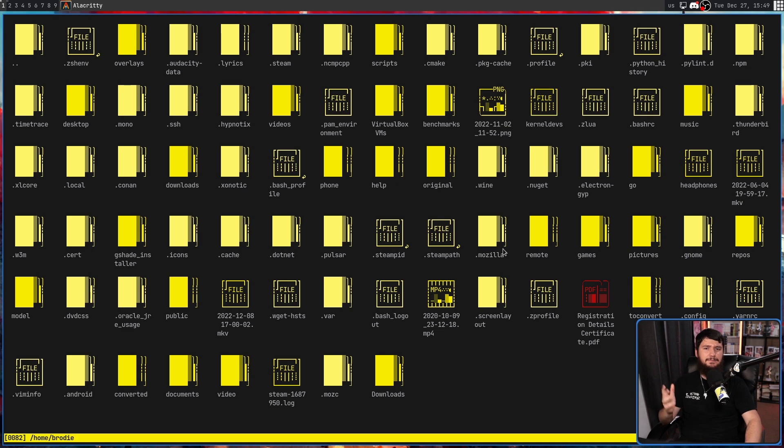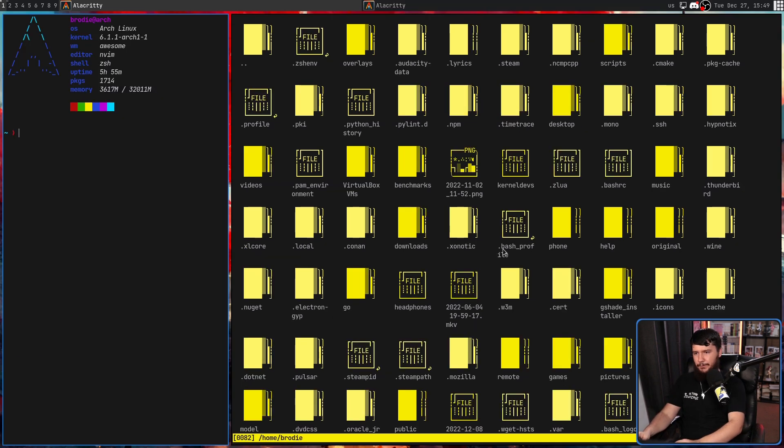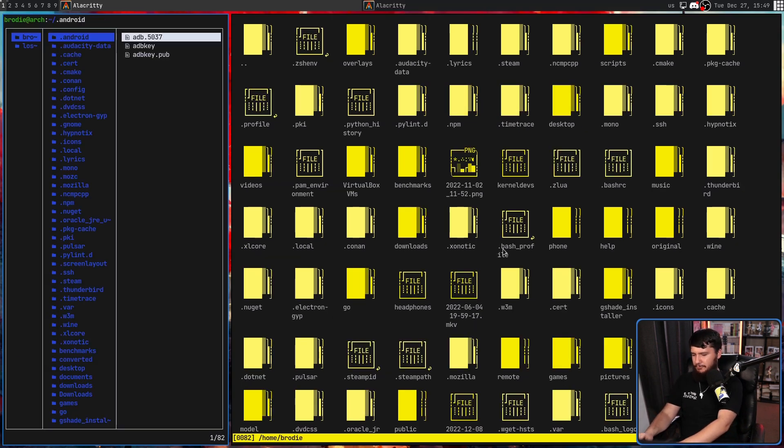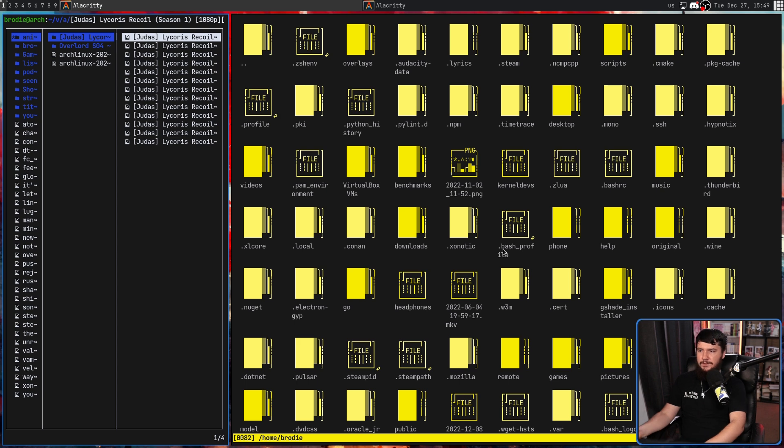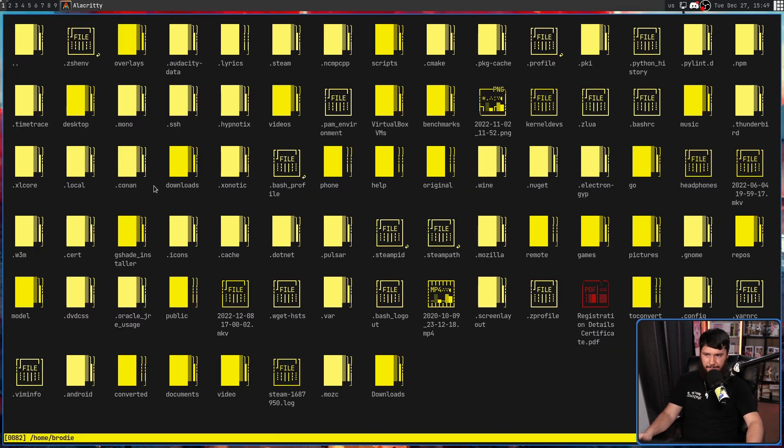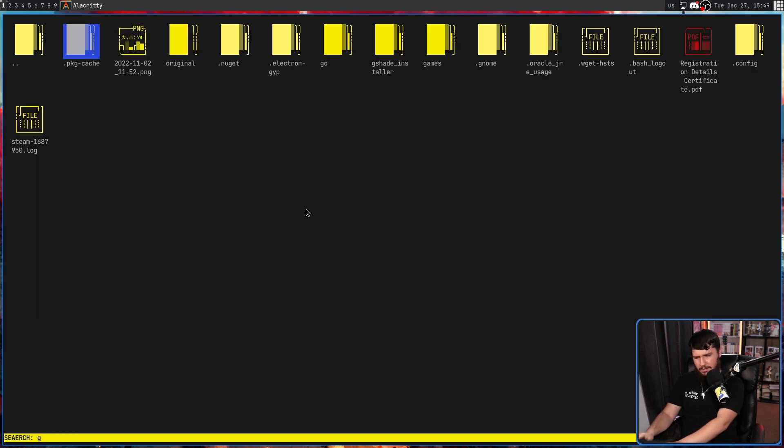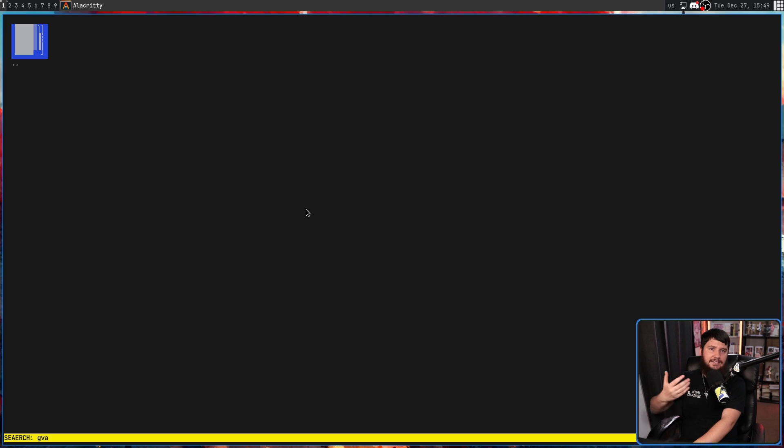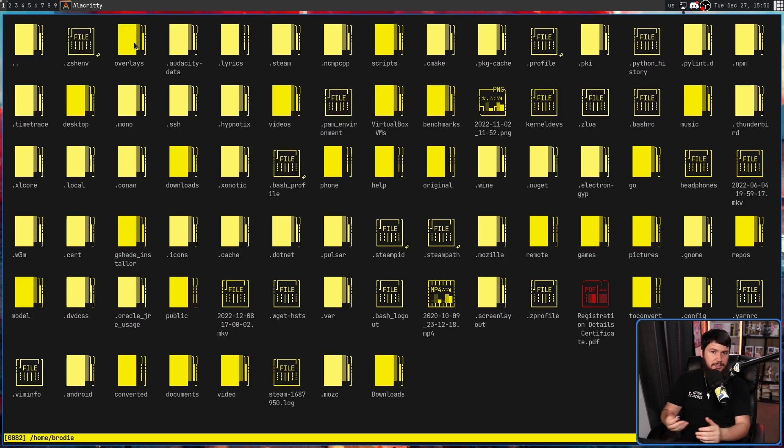In something like LF, for example, I can write GVA and it instantly jumps me over to my anime folder. Whereas here, if we just write GVA, it's always going to treat it like a search. This is why having separate modes is better. You can clearly differentiate the actions the user is trying to take.